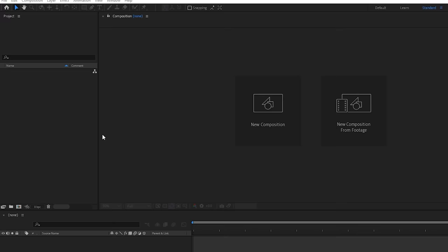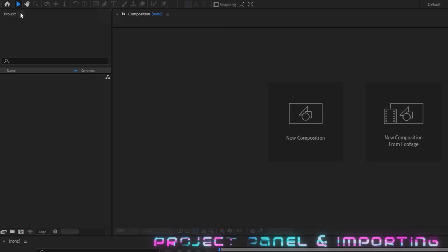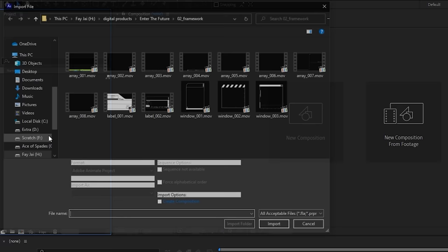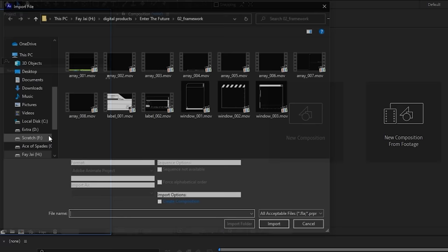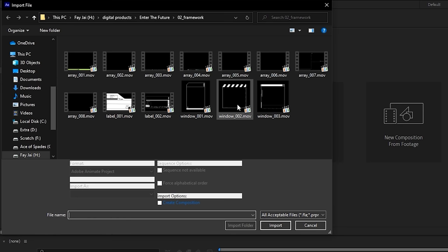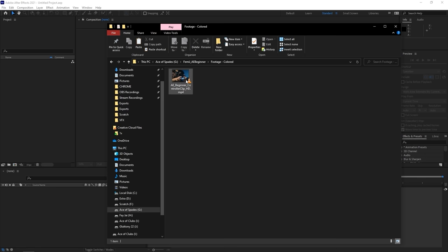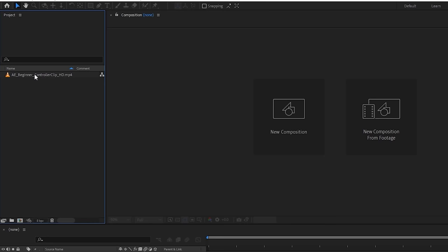The top left panel is the project panel — it's where you organize the things you import and the compositions you create. To import, you can either double-click on an empty space and browse for your file, or an easier way is to drag and drop your file directly into the project panel. Just like that, it's imported into your project.